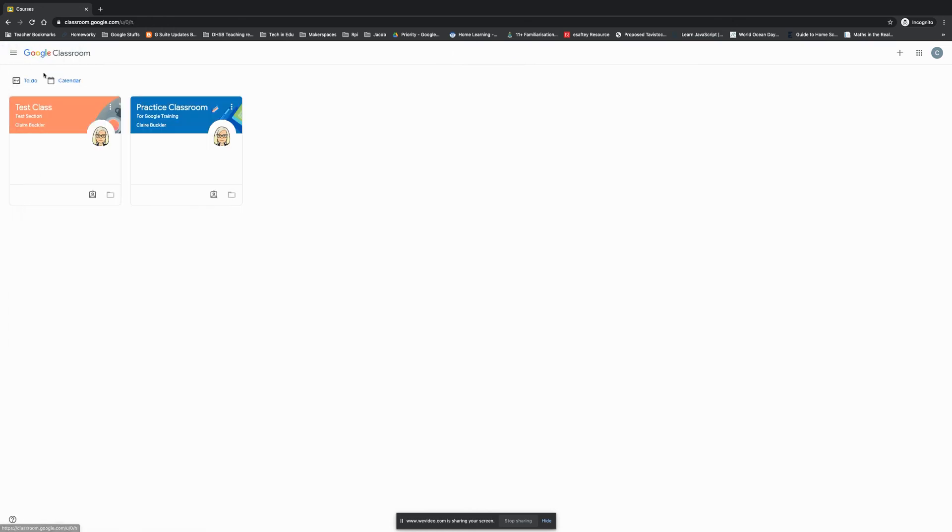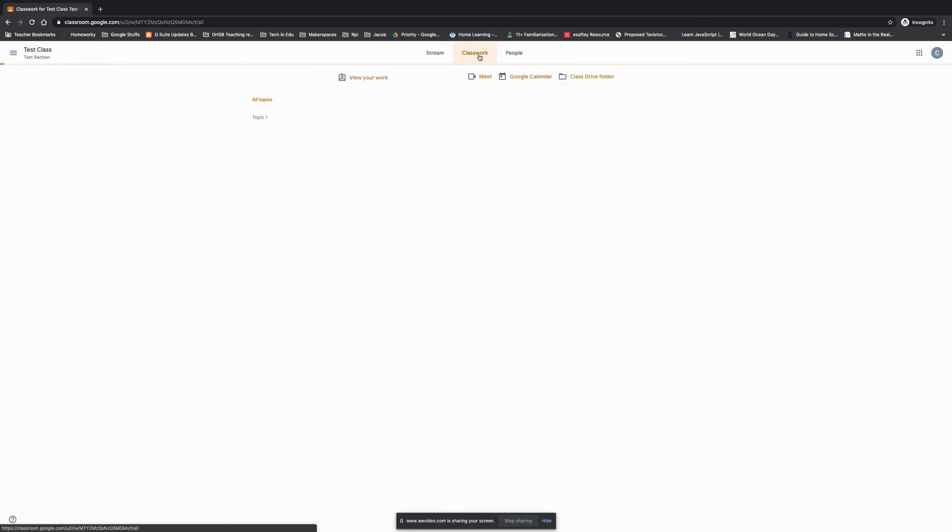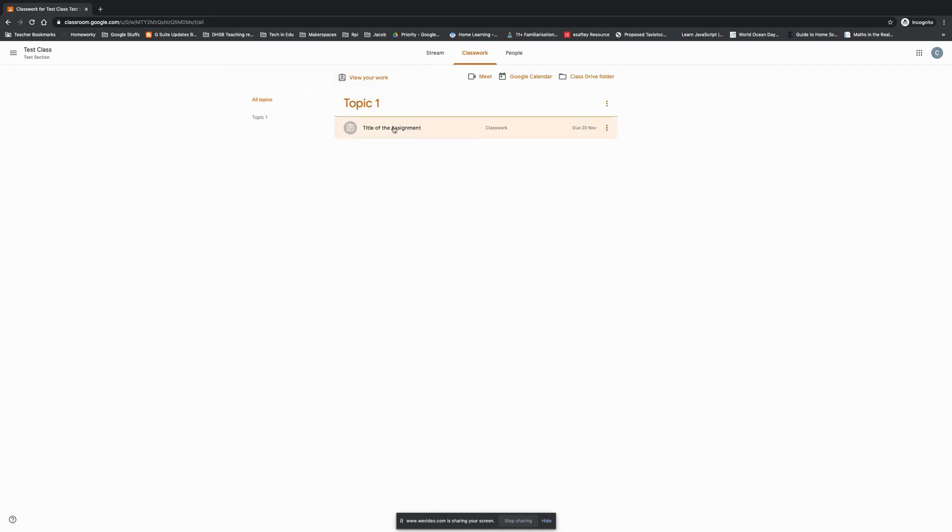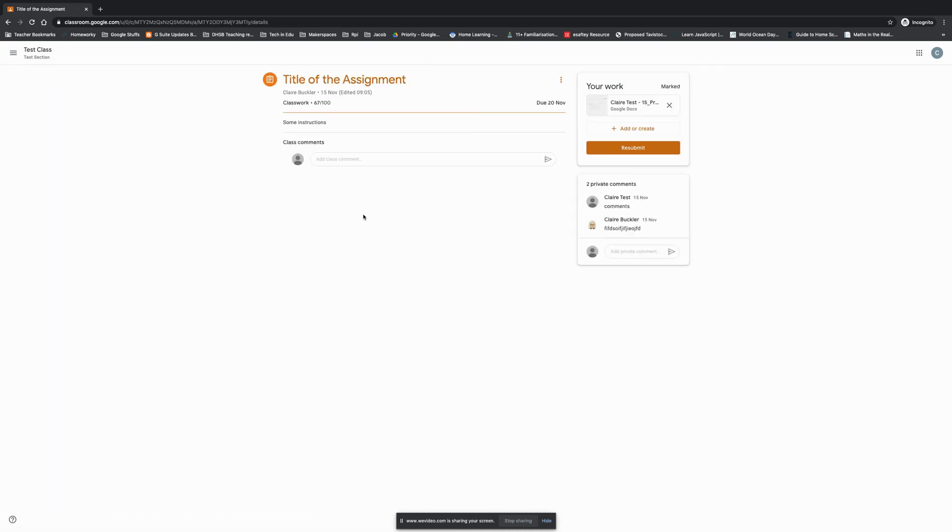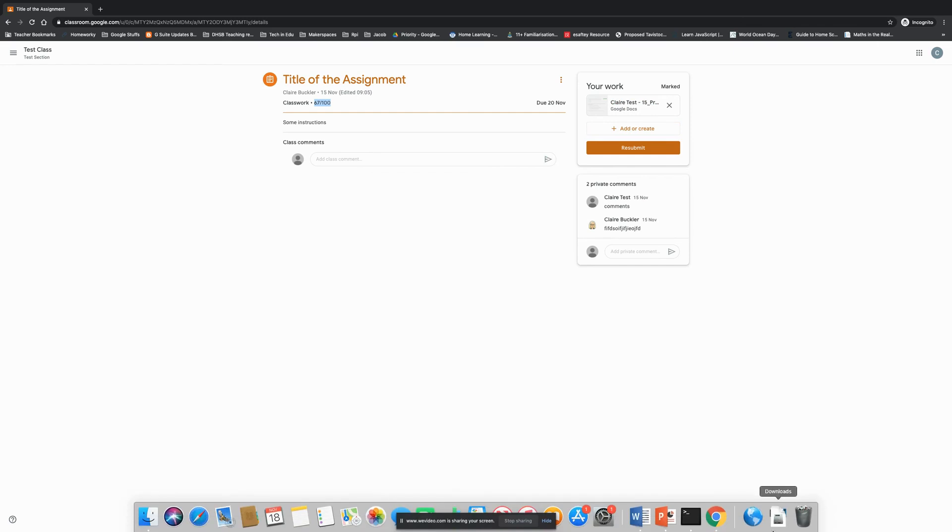So just going to pop into the classroom so that you can see what that will look like for your student. So classwork again, they've got the option to view their work, but I'm just going to click straight in here. I can see that it's been marked, I can see that the teacher has responded to my comments, and I can see that I got 67 out of 100. Now your students got a couple of options. They can continue to edit and resubmit or they could add or create a new document and submit those in as well.